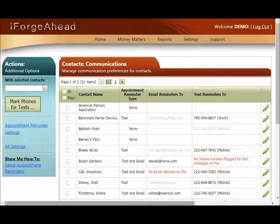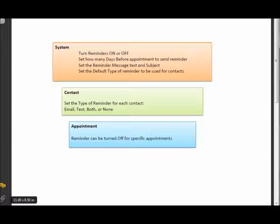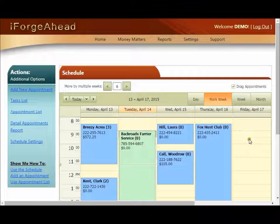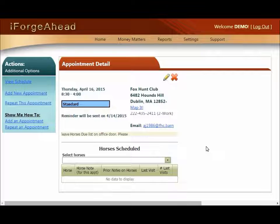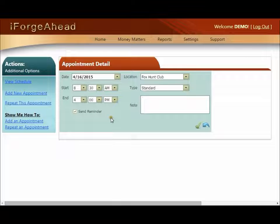As we wrap up, let's look at the last level of control: the individual appointment level. We've looked at system settings and individual contact settings, and there is one additional level at the individual appointment which is there in case you need it. Returning to iForge Ahead and going to the schedule, this option lets you turn off the reminder for a single appointment. Double-click the appointment you want to change, and if the reminder hasn't been sent it will show a status indicating what will happen. Click the edit symbol, uncheck the Send Reminder box under the date and time, and click Save.